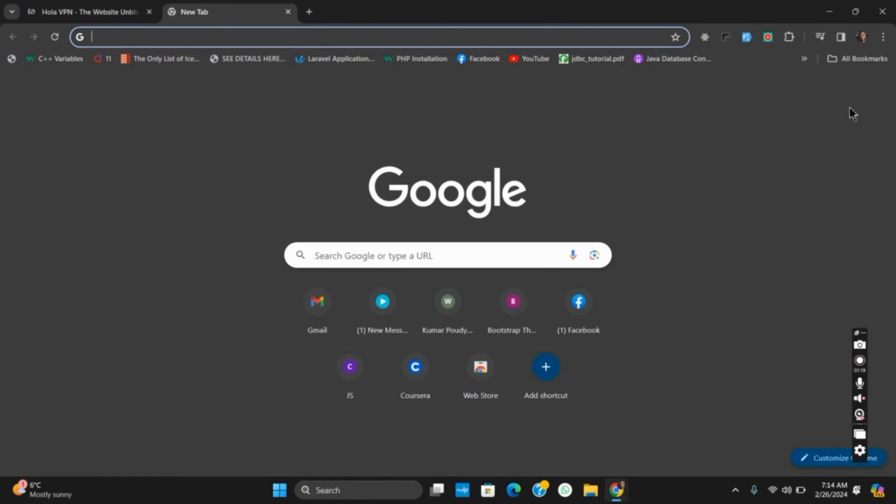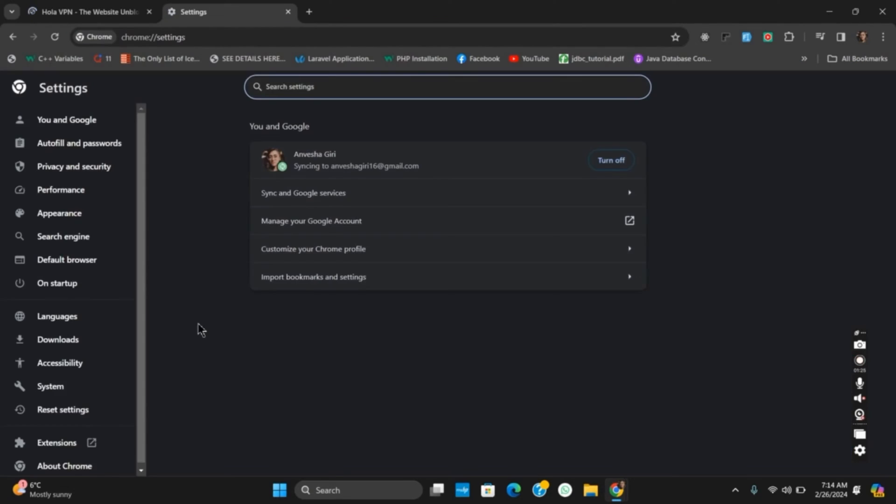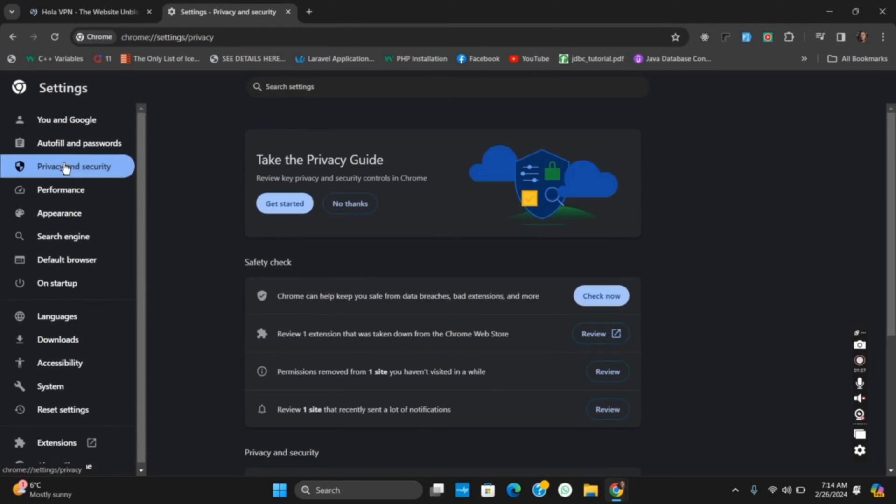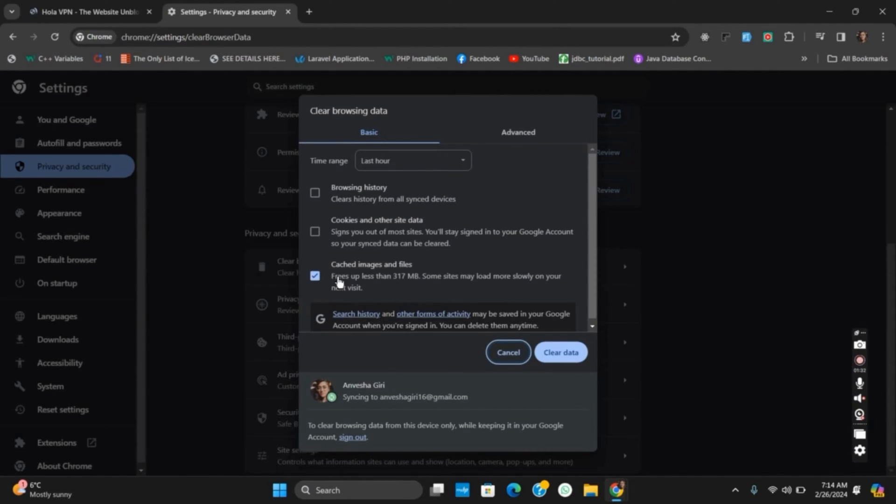Go to the next tab, click on the three dots, and then open Settings. Once you do so, you have to now search for Privacy and Security. From here, search for Clear Browsing Data and then clear the data.